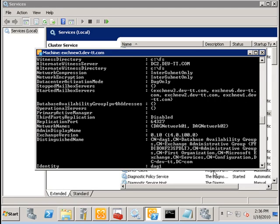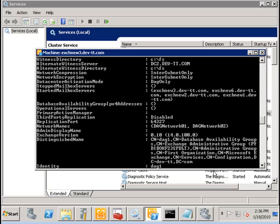And started mailbox servers are those that are to be available for the database availability group. When you're restoring services or you're restoring your database availability group to your standby site, you wish to restore services to only the servers that are available on the standby site.